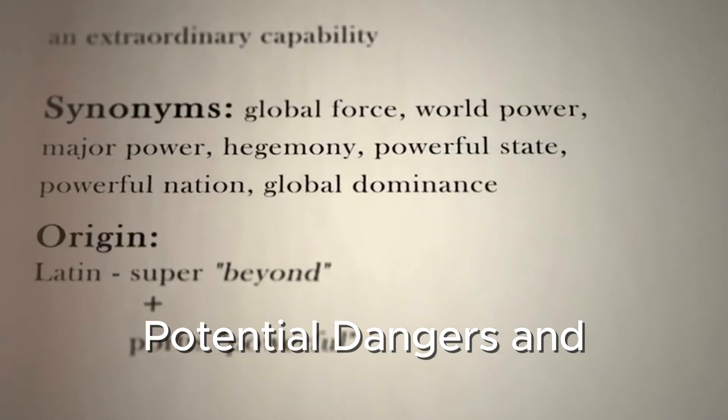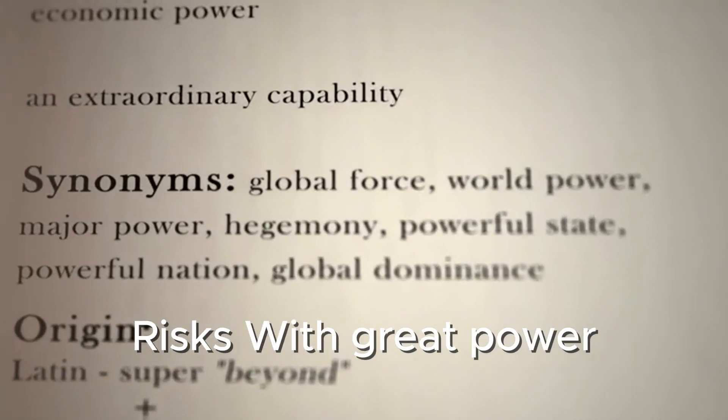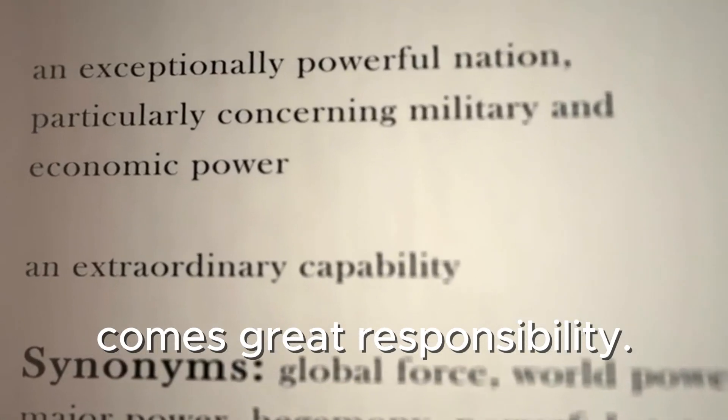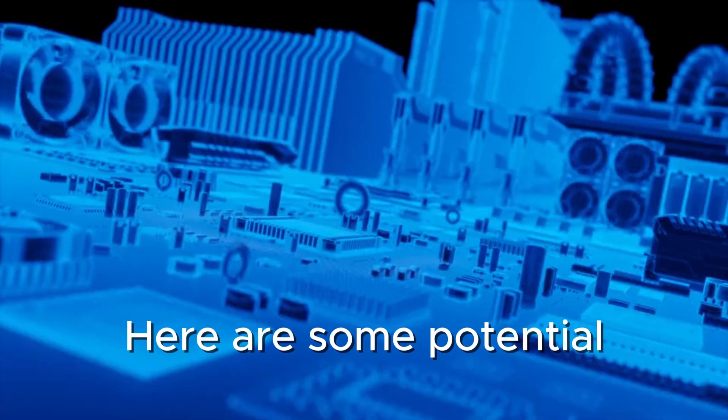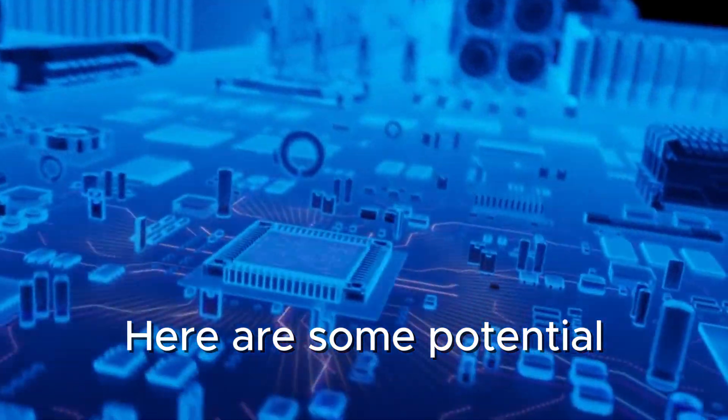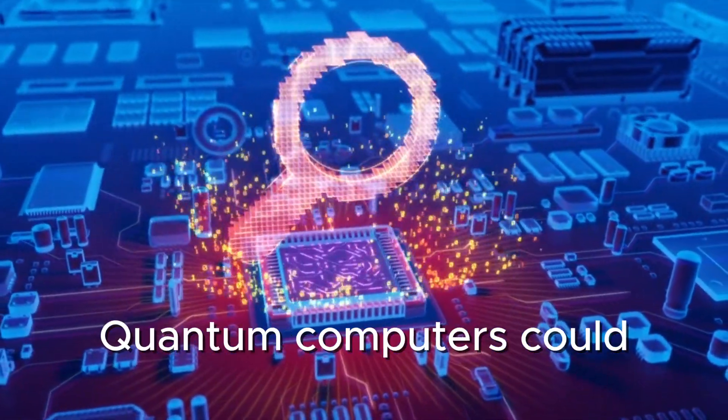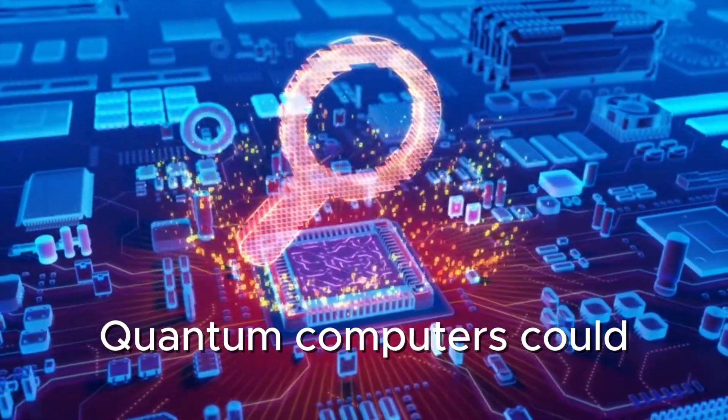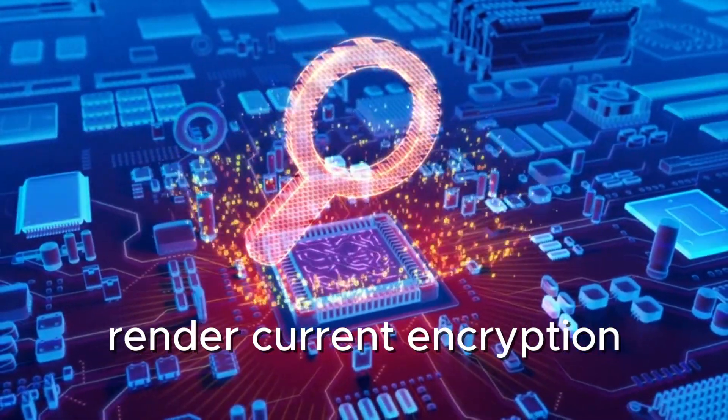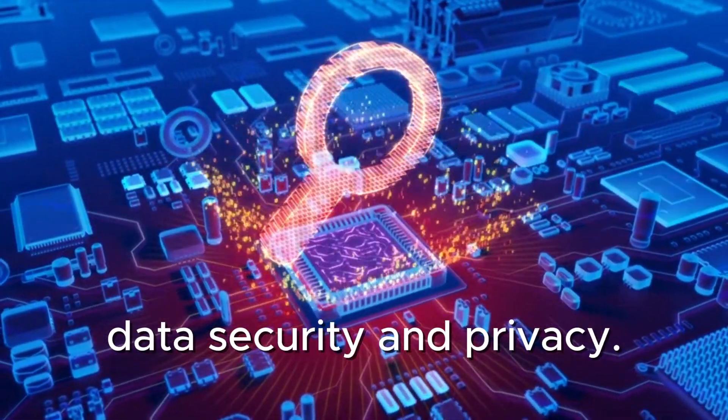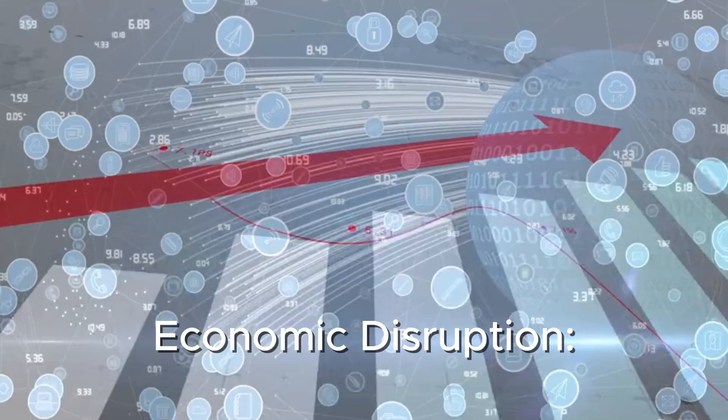Potential dangers and risks. With great power comes great responsibility. Here are some potential risks. Security threats: Quantum computers could render current encryption obsolete, posing risks to data security and privacy.